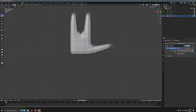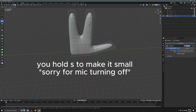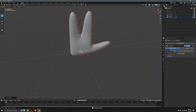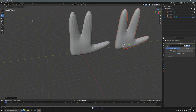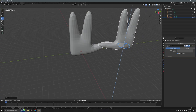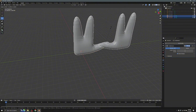Go to the Modifier, add a Subdivision Surface — as you can see it starts to look like a real hand. Click on the face between the fingers, make two of those. Then copy and paste the hand and rotate it to make the right hand.